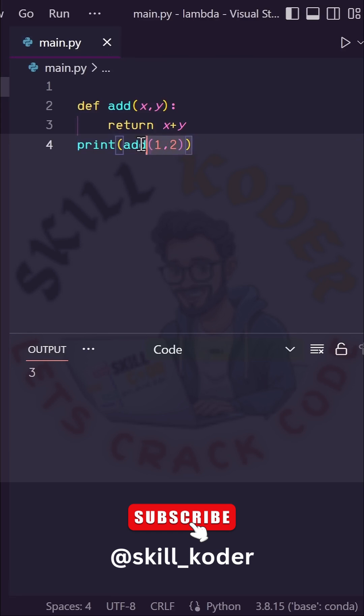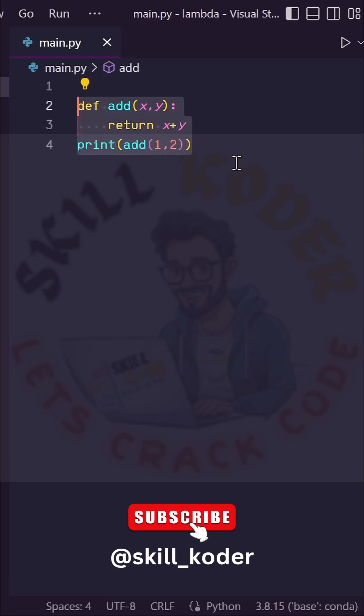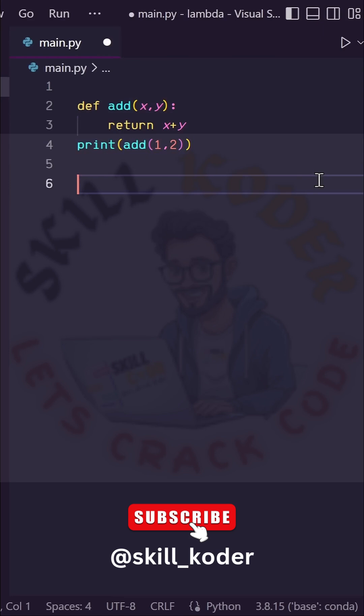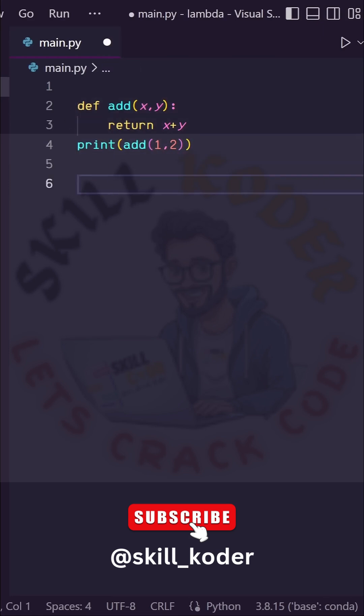Except this takes up three whole lines of code. What a waste of space. Let's instead use a lambda function. Lambda functions are the same as regular functions, like up here, except they're typically only used in one-use cases.